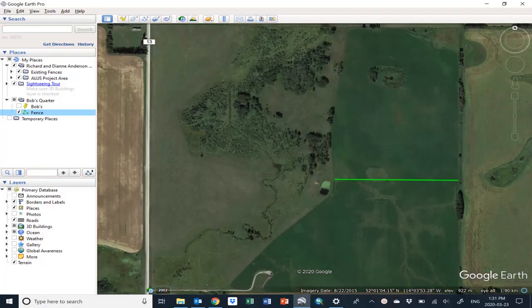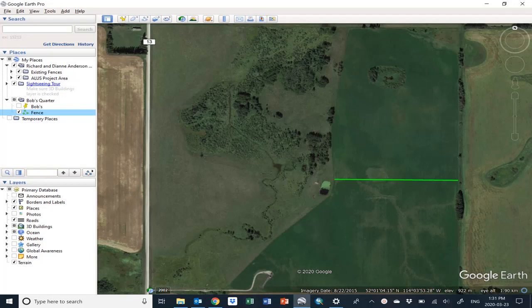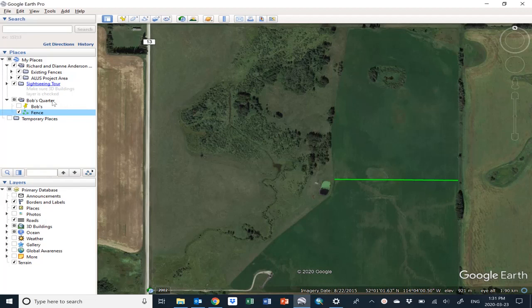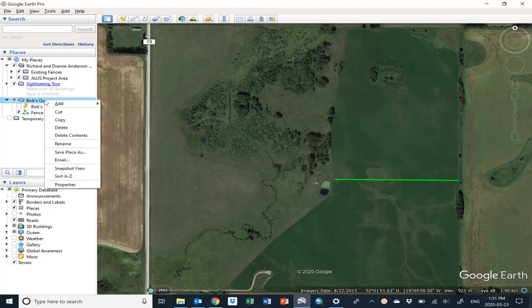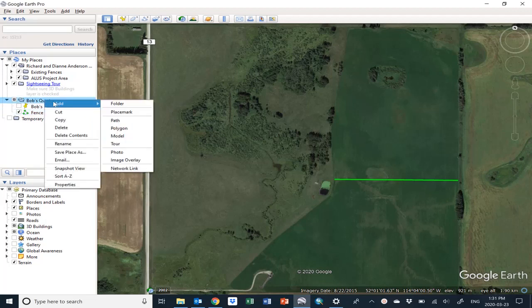You can draw shapes on your aerial photo in Google Earth Pro. I'll show you how to do that here. We are in Bob's quarter. Right-click on the folder Bob's quarter and then mouse over Add. This time choose